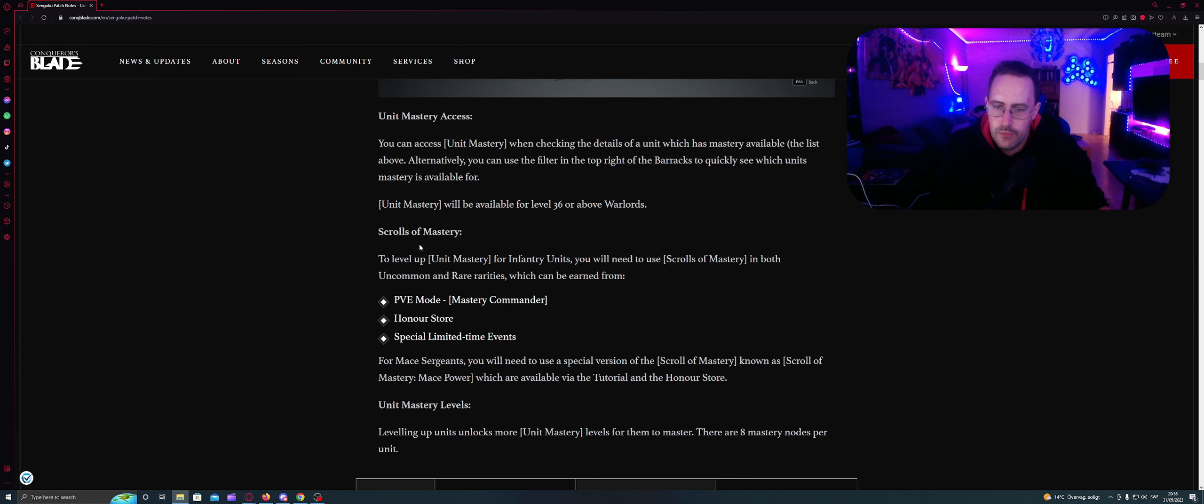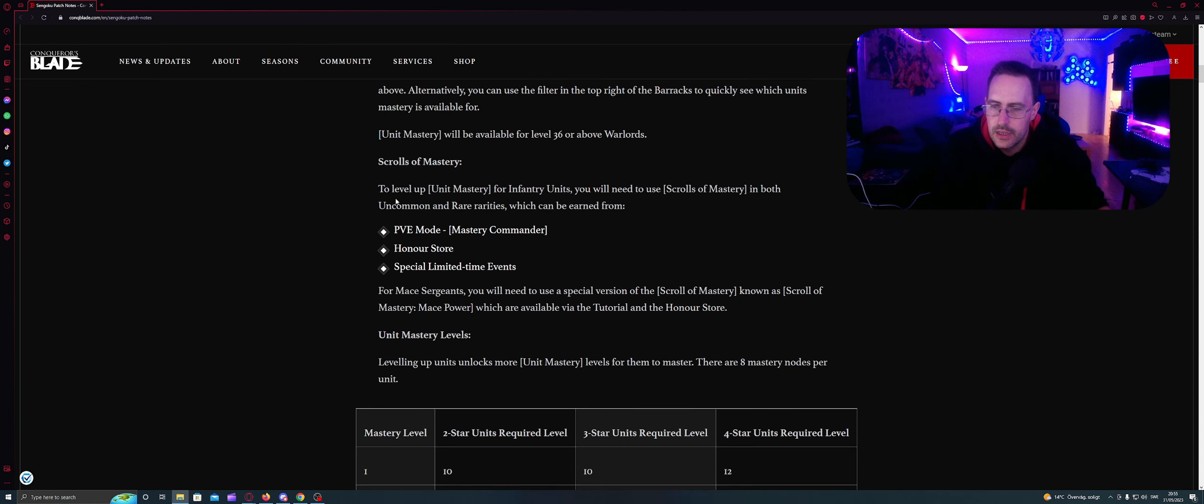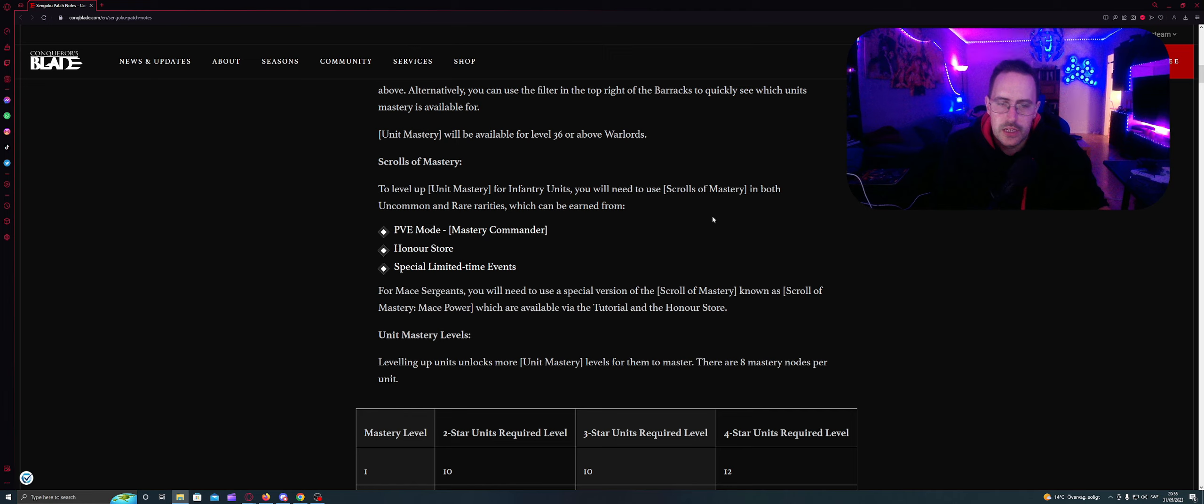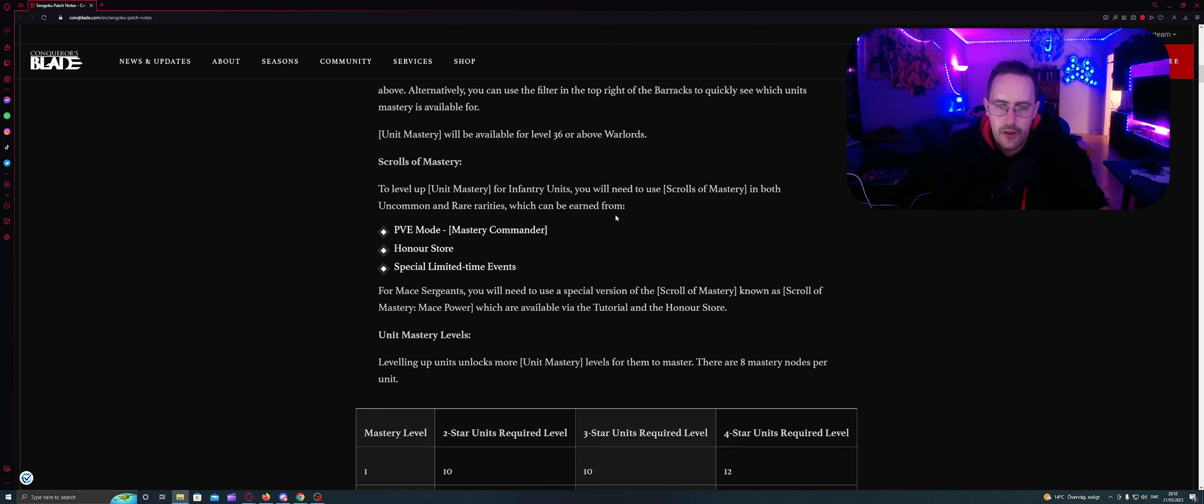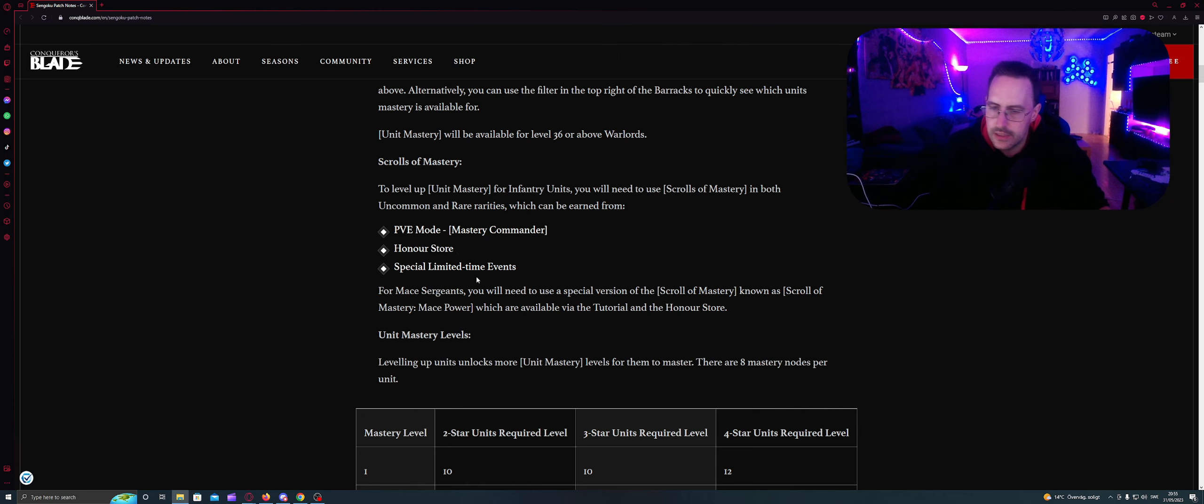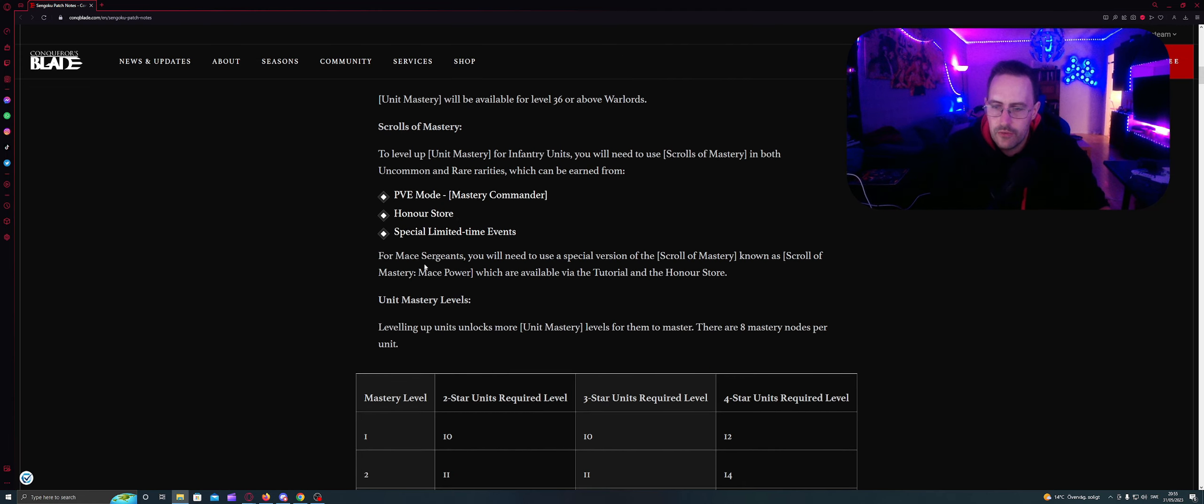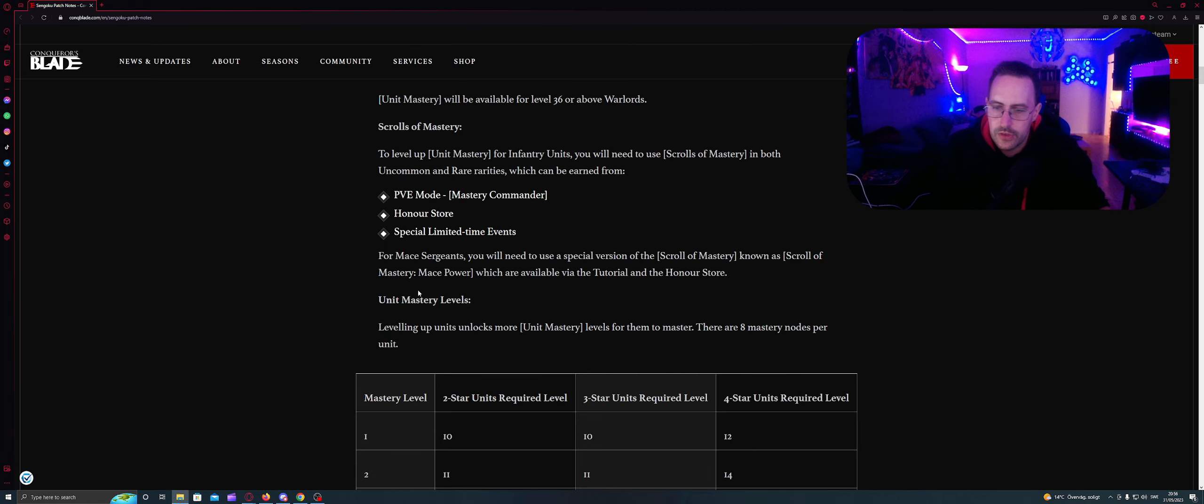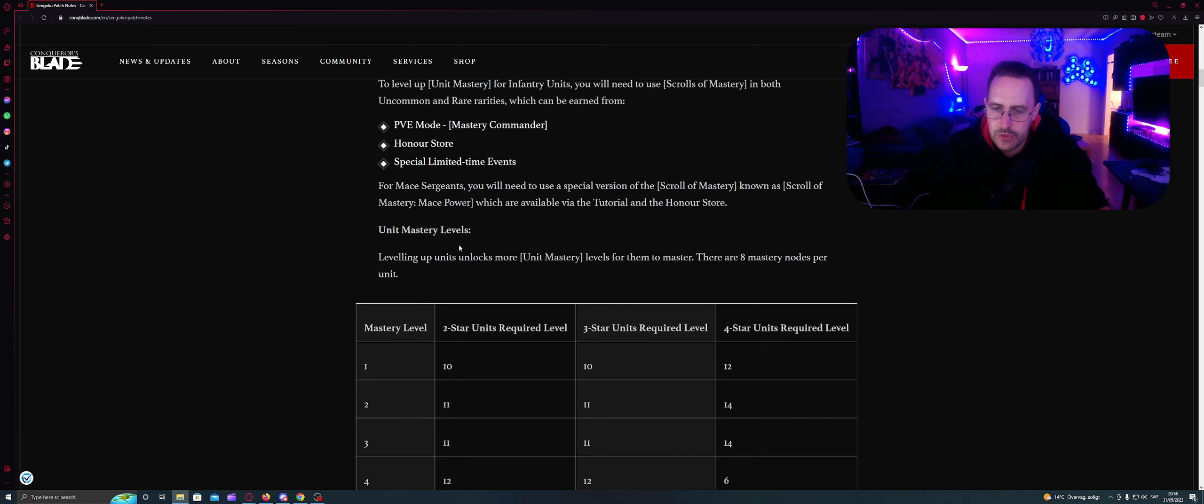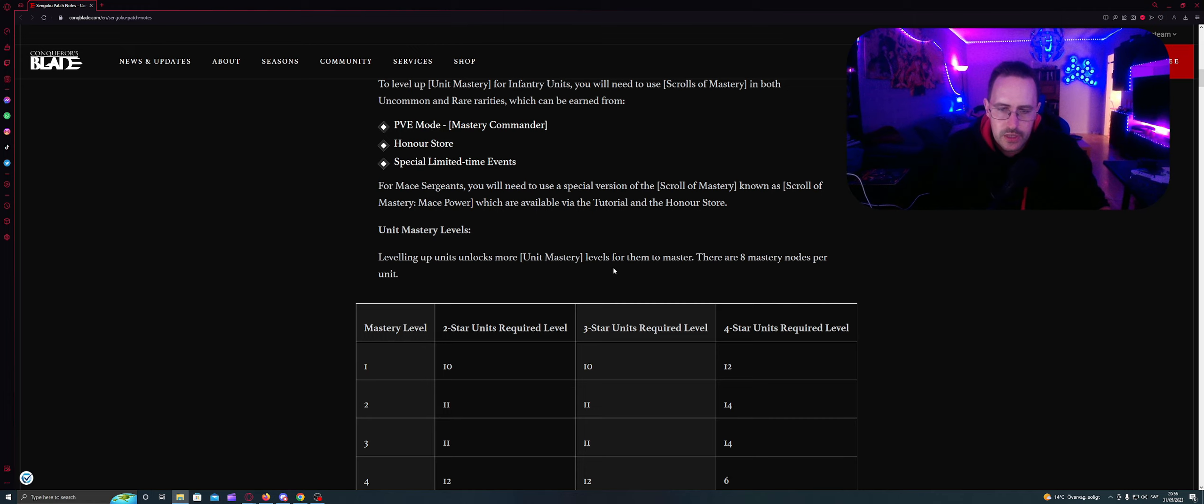Scroll of Mastery. To level up Unit Mastery for inventory units, you will need to use Scroll of Mastery in both Uncommon and Rare rarities which can be earned from TB Mode, Master Commander, Honor Store, and special limited time events. For Mace Sergeant you will need to use a special version of the Scroll of Mastery known as Scroll of Mastery Mace Power which are available via the tutorial and the Honor Store. There are 8 Mastery nodes per unit.